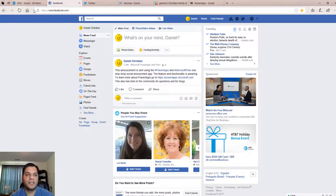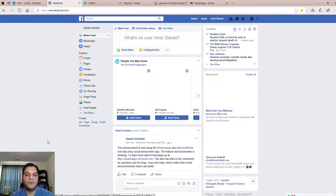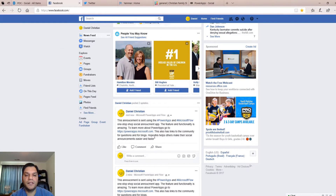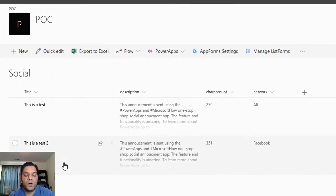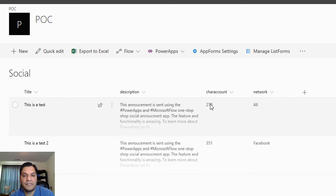So that's a neat way to immediately see — this one went to all of them, this one just went to Facebook — and you can read the text. To confirm, I go to my Facebook, refresh it, and the next post shows up: "Hope this helps others make their social announcements easier and faster." This is the overview of the actual app. In the blog I've provided the steps for how you can build this yourself, including a SharePoint STP file for SharePoint Online — or you can go ahead and add the columns the same way and it'll all work. Stay tuned for the rest of the blog and follow the steps. Thanks.